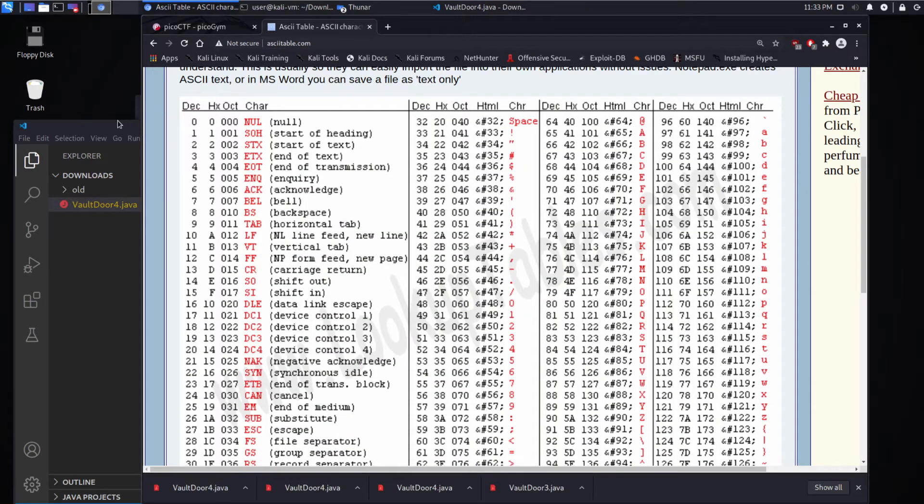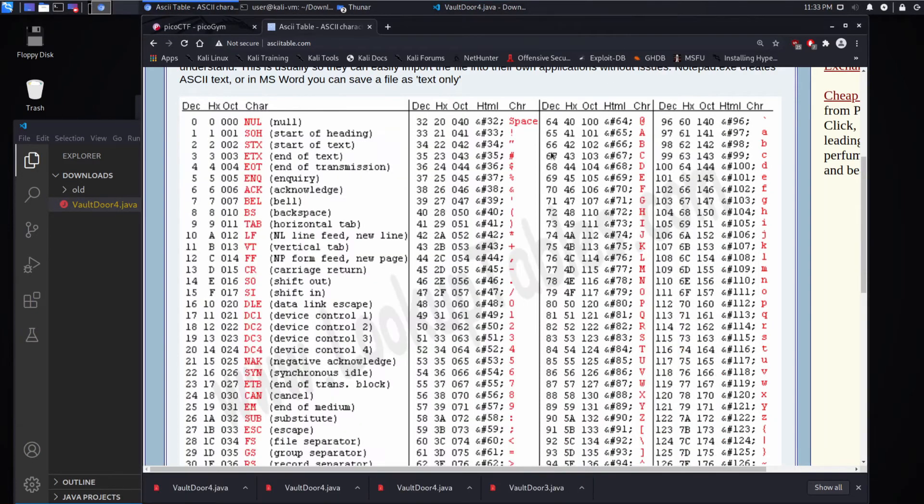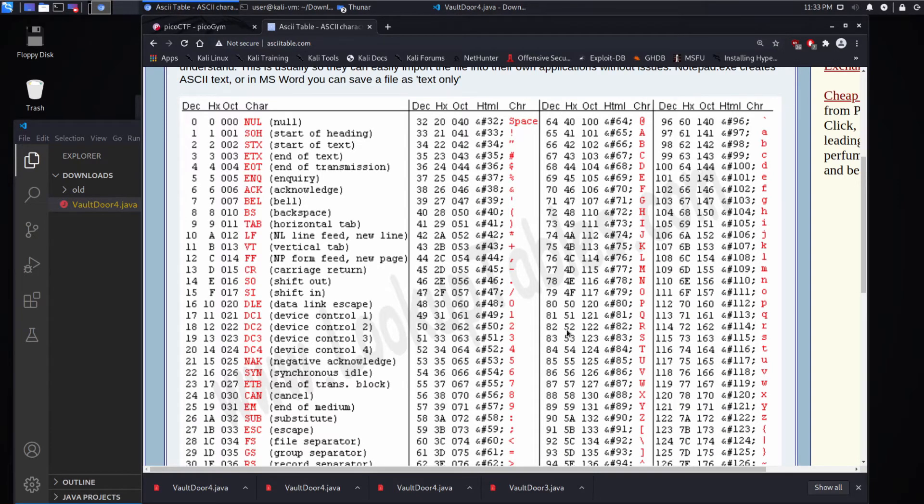Okay, I'm already tired of doing this. Let's do one hexadecimal though. 55, what is 55? And then we'll automate this and make it much better. Hex 55 is U.